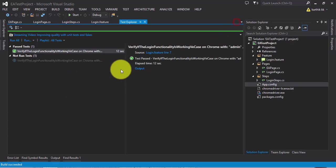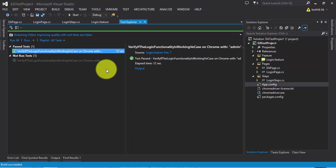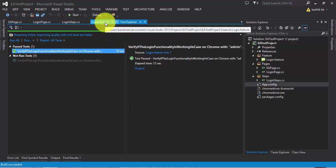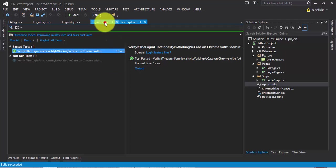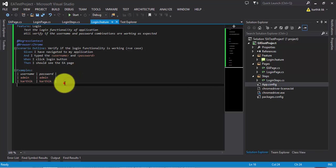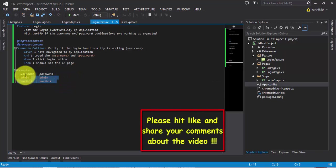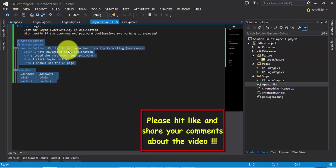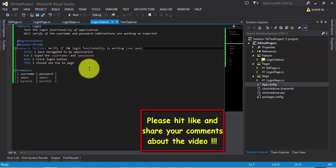In the next video of this series, we'll talk about the rest — the EA page — and try to perform operations on the next page as well. That's it guys, thank you very much for watching this video. Have a great day, we'll see you next time.